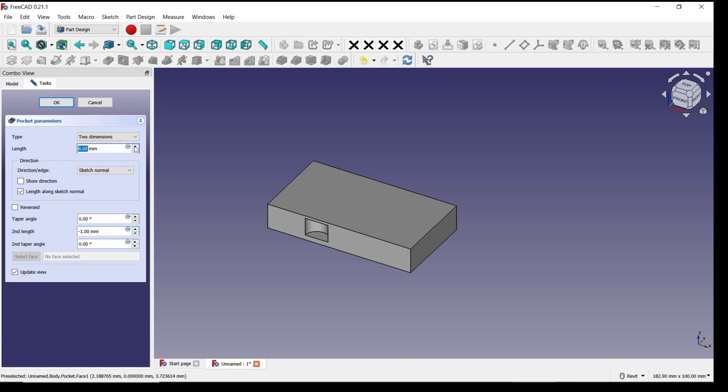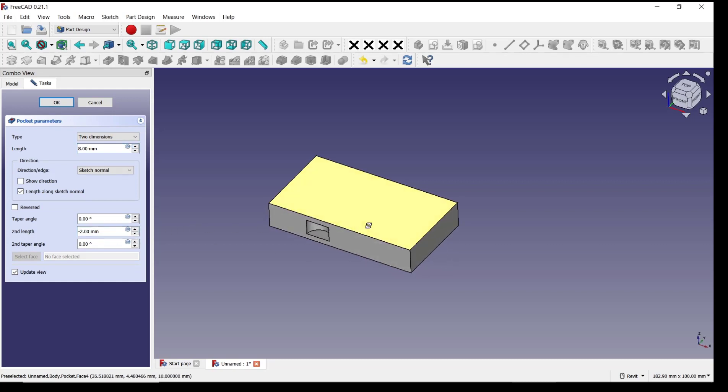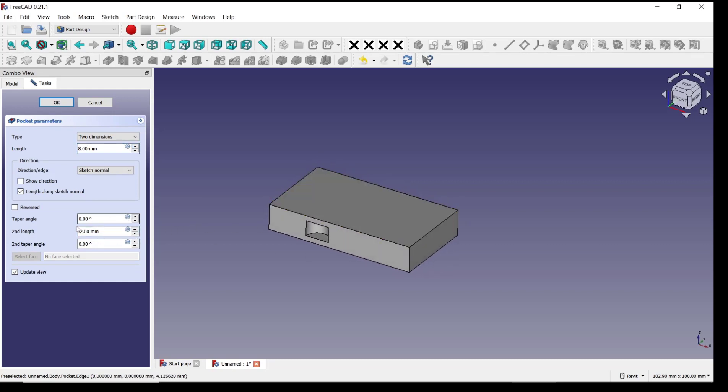You also can set for the taper angle in it and increase and decrease the taper angles, or you can set again at this point.